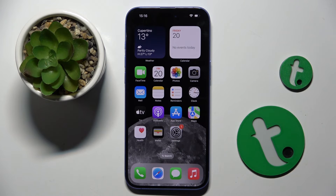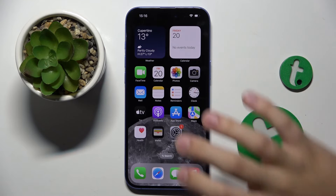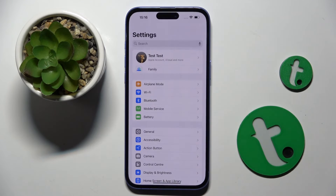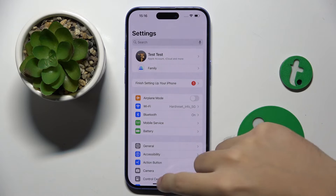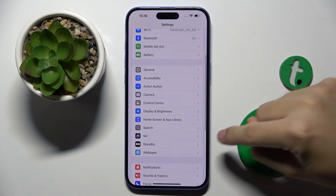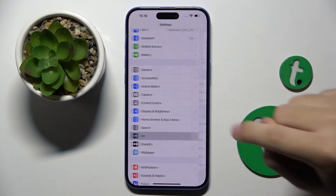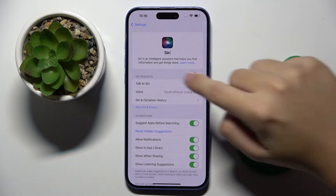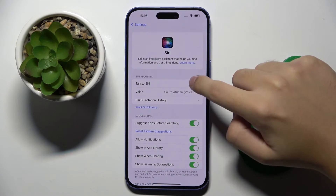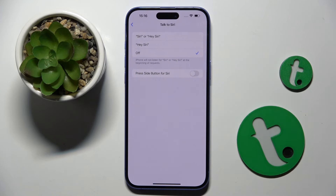Alright, so for us to do this we have to open our Settings. Now we have to scroll down a bit and find the Siri option. Here we have to open the Talk to Siri option.